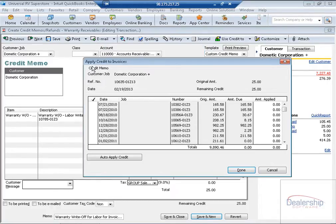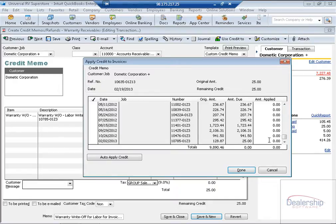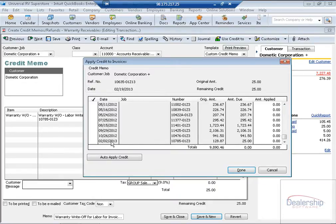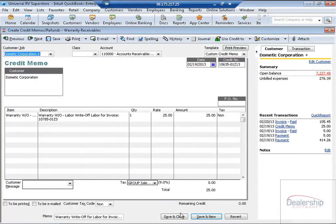This brings up the Apply Credit To Invoices form. Now we just need to select the invoice that we are applying the credit to. You can see that down here, and we can check that off. Click Done, and we can select Save and Close.